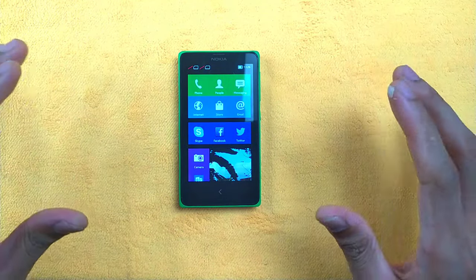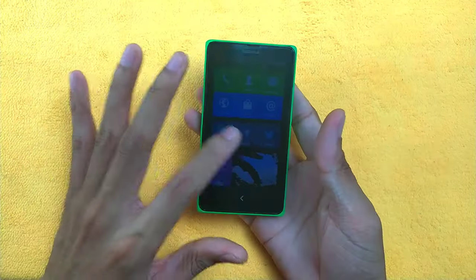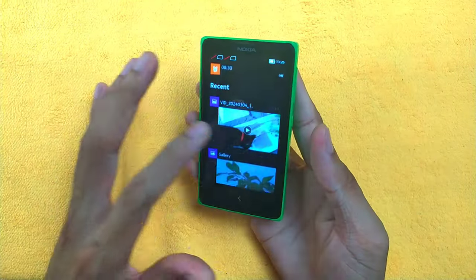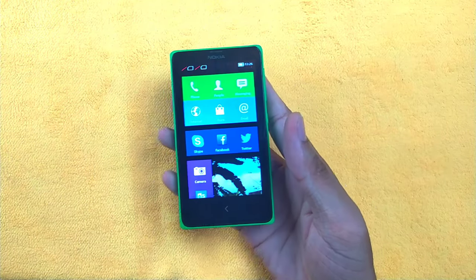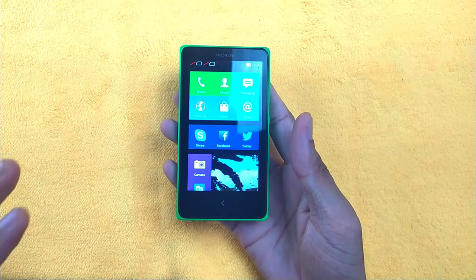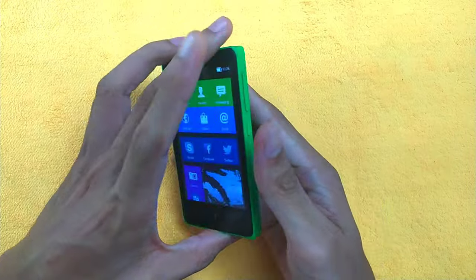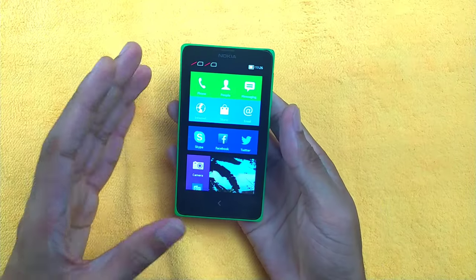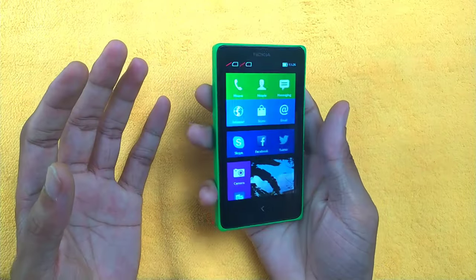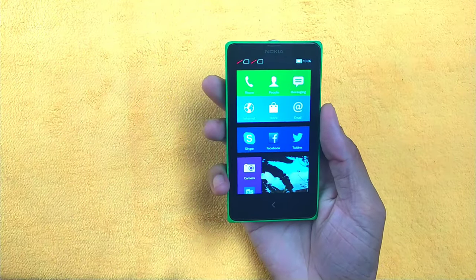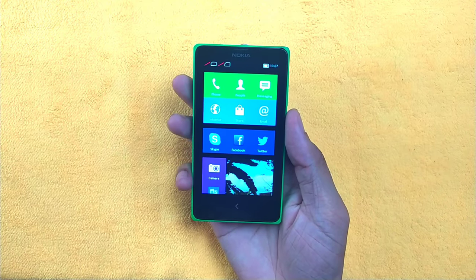The Nokia X bears a striking resemblance to Windows Phone — the design looks very much like a Windows Phone, similar to a few other devices from that era. The build quality is good, as is typical of Nokia devices, and this device is no exception.